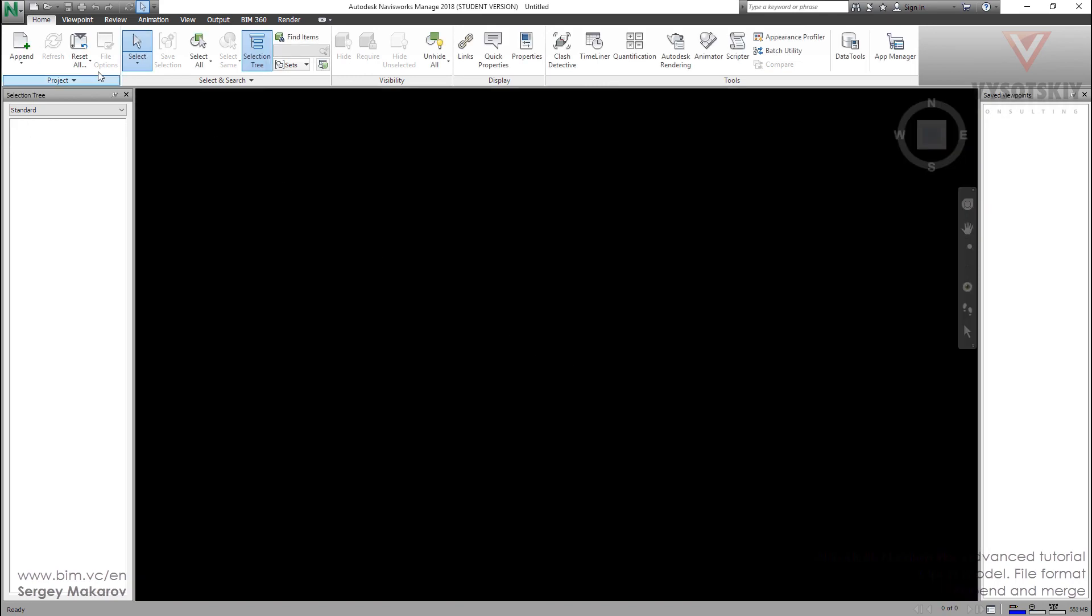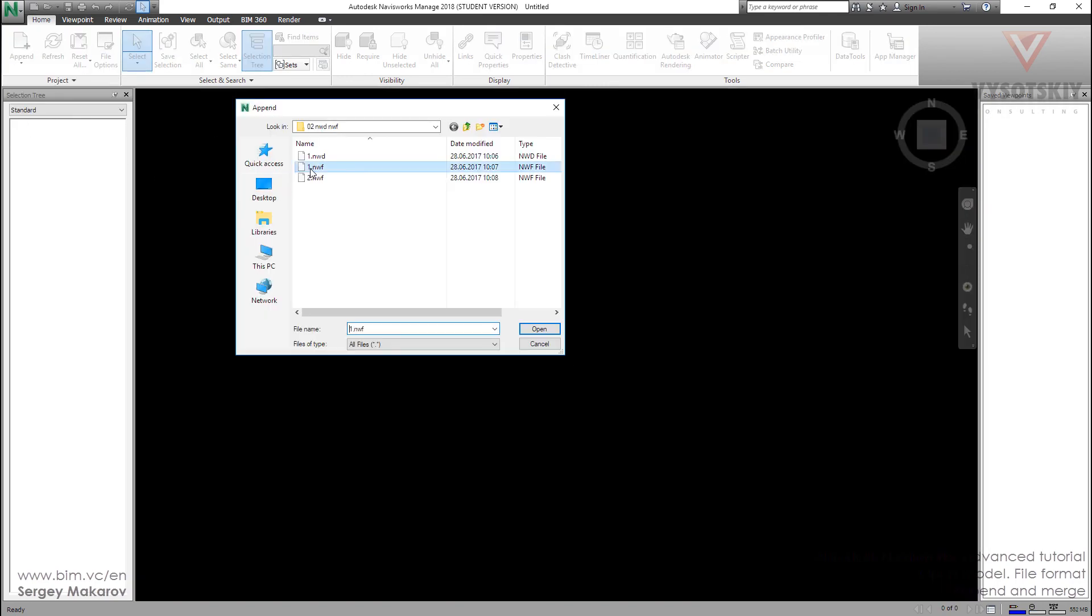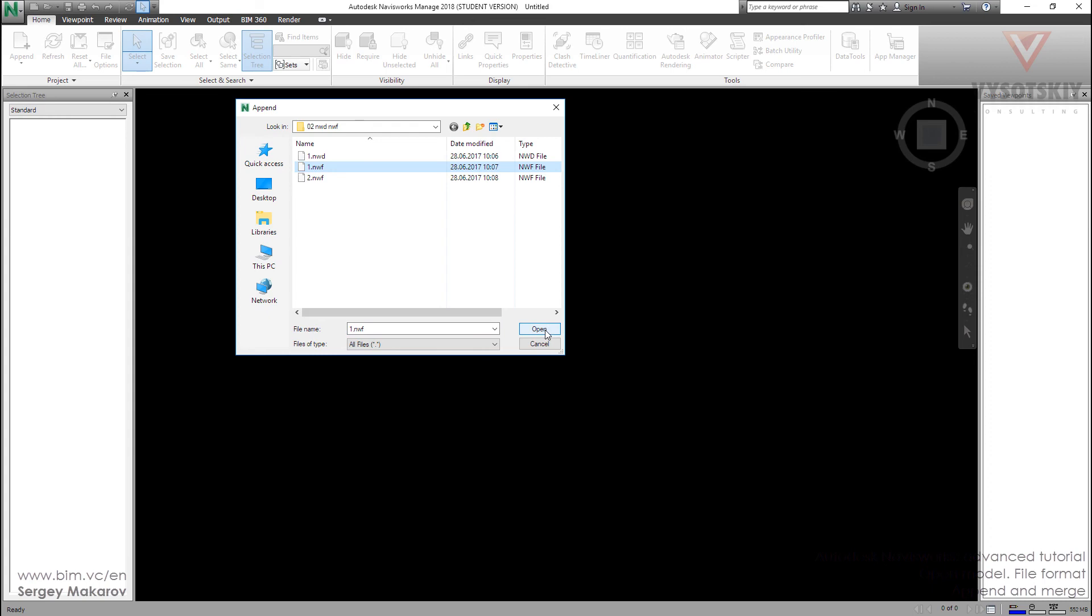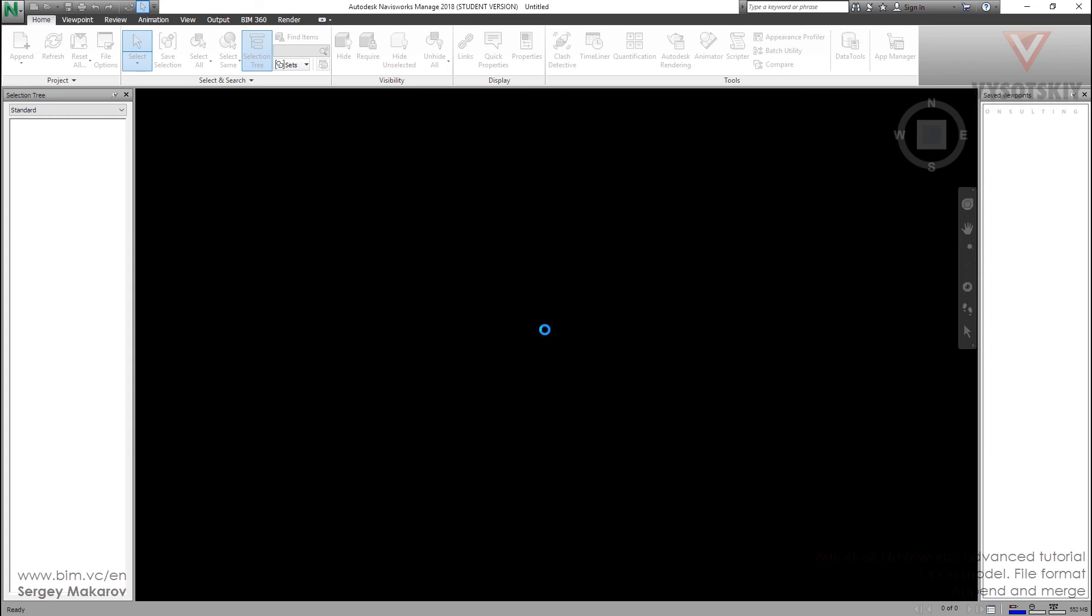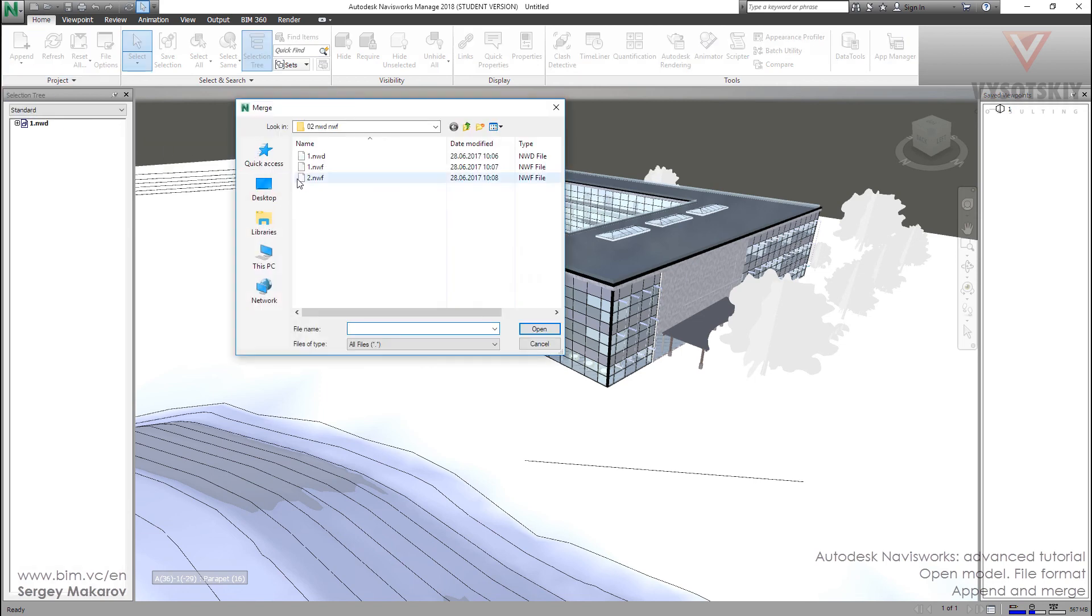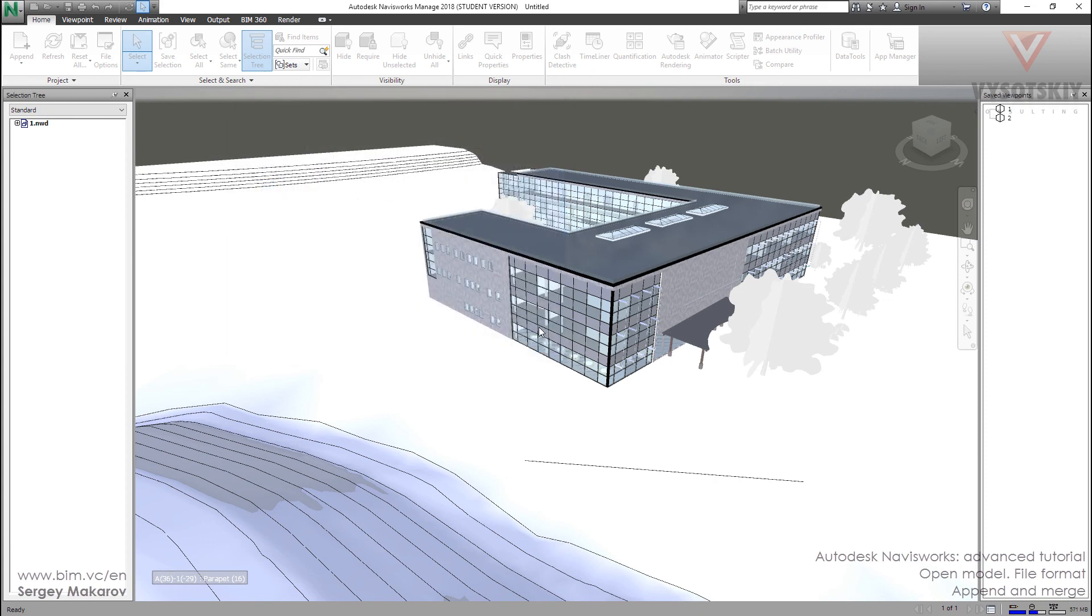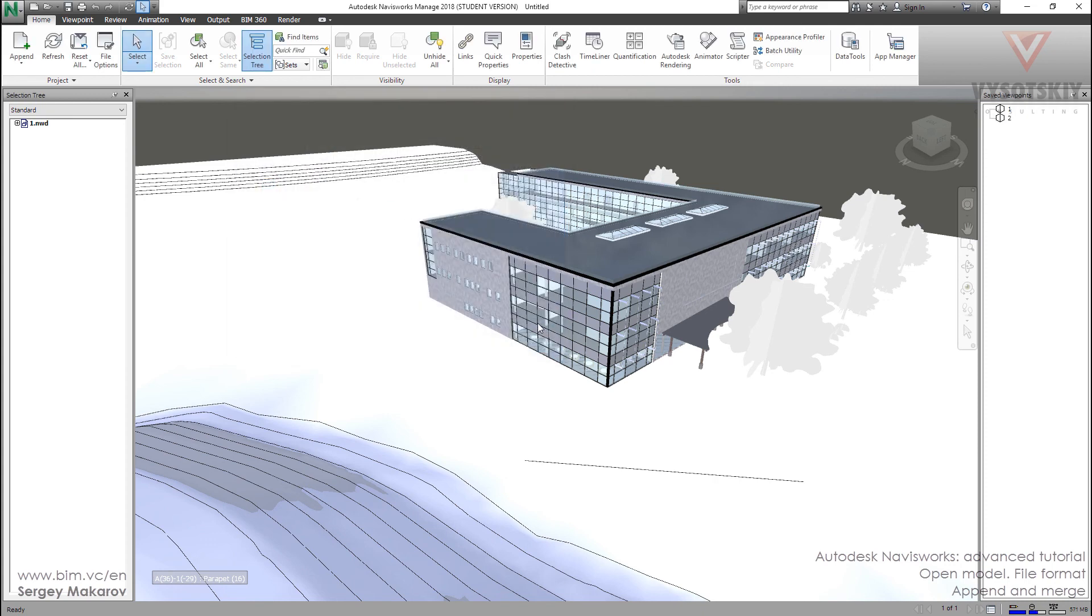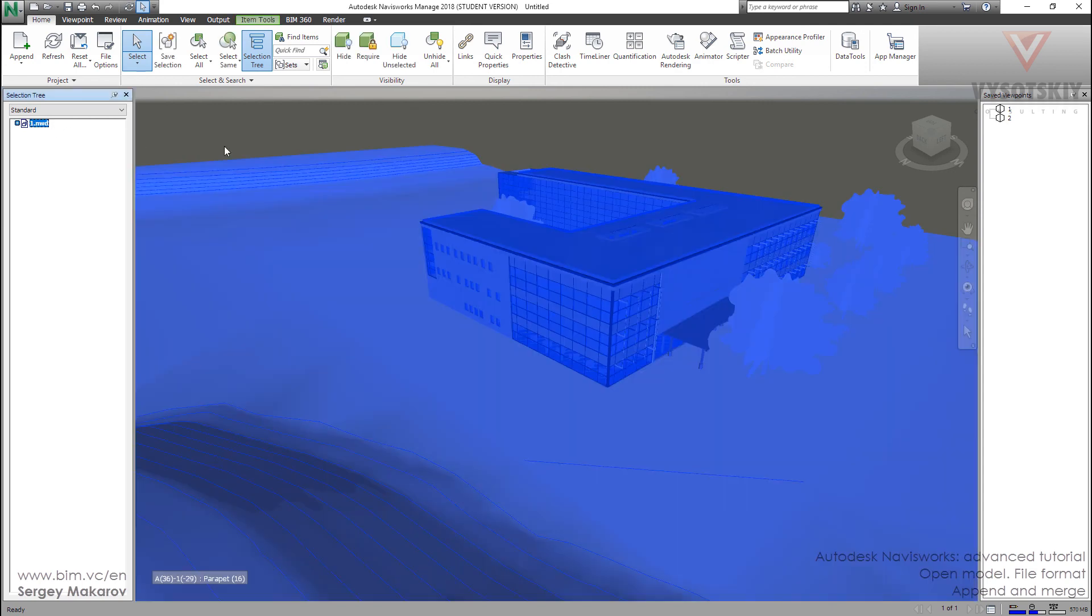Let's make a new file. Let's append the first model. And now let's merge the second model. And now we have only one geometry model NWD and two viewpoints.